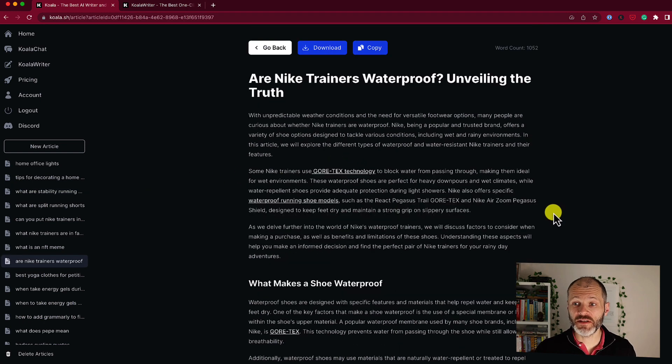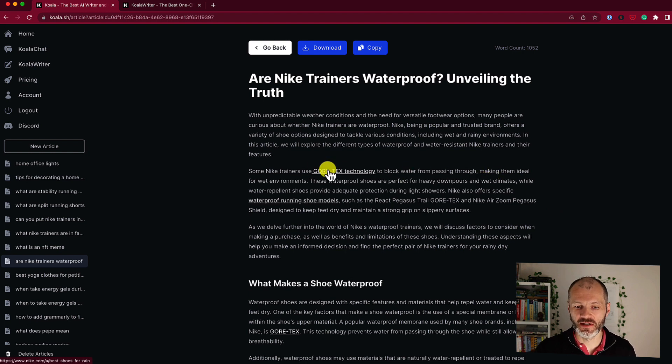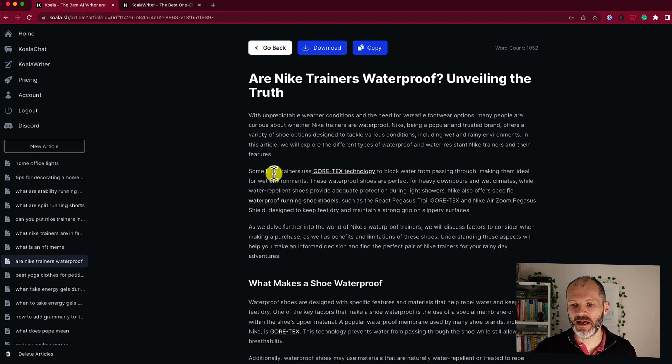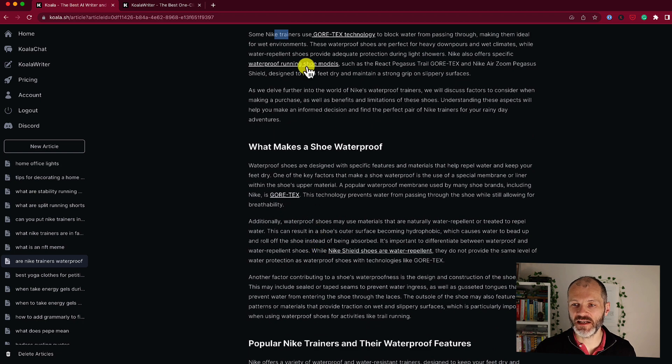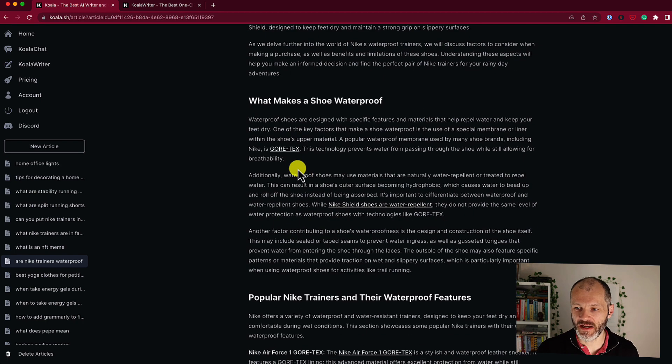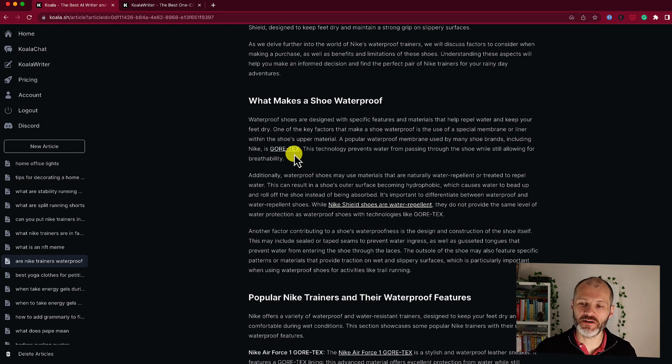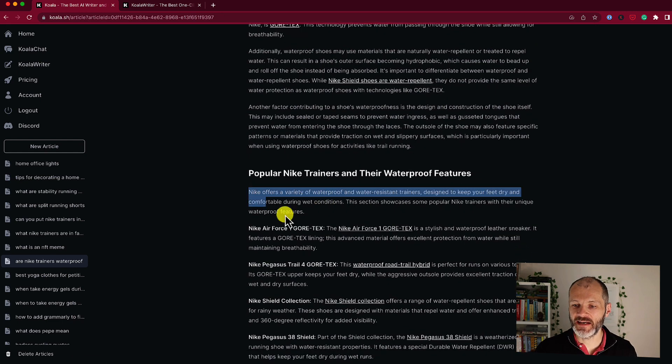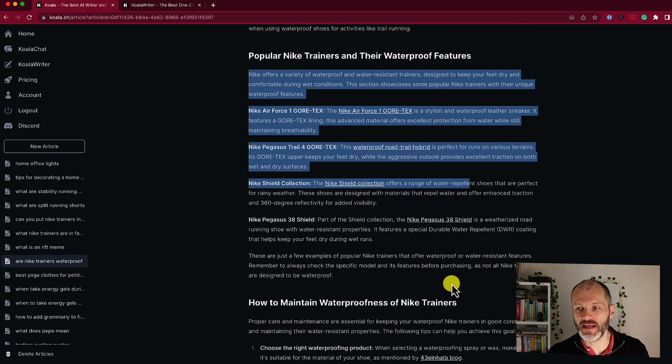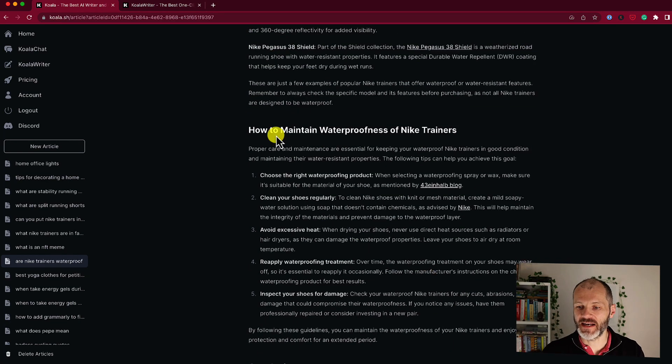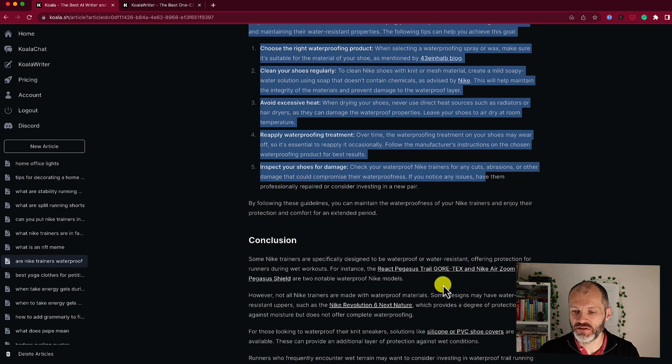Here's another example. Are Nike trainers waterproof? In this case, I asked Koala to include some real-time search results. So it's linked through to some articles explaining the key features of Nike trainers on the Nike.com site, and it's also linked to some other running shoe blogs as well. And it's talked about Nike's proprietary technology, which is known as Gore-Tex. And then it's actually recommended some products from Nike that are waterproof, and given some tips for maintaining these trainers too.